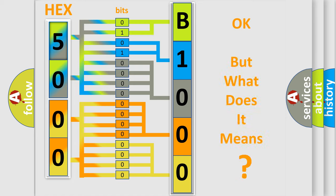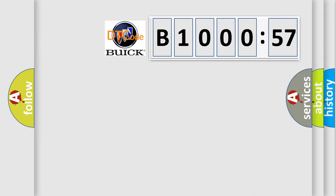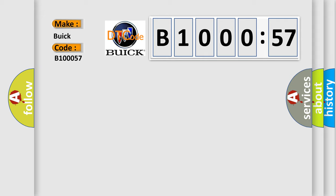The number itself does not make sense to us if we cannot assign information about what it actually expresses. So, what does the diagnostic trouble code B100057 interpret specifically for Buick car manufacturers?